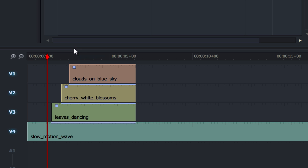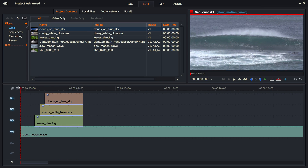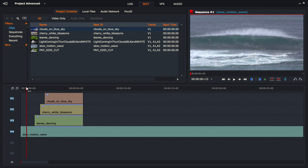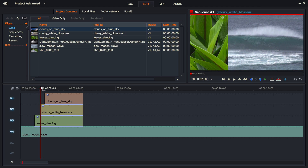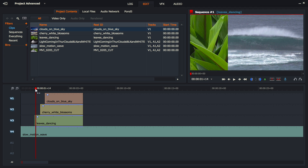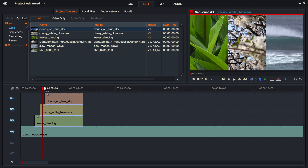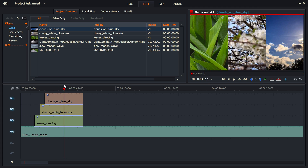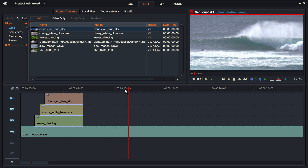Doing a split screen is actually quite easy because all you're doing is overlaying three clips on top of an original clip. Here we've got our slow motion wave which just goes on and on, and then we've right-clicked and added three new video tracks — V1, V2, V3 — with V4 being our original. The videos are placed so each one is slightly longer than the one above it, creating a staggered reveal effect.